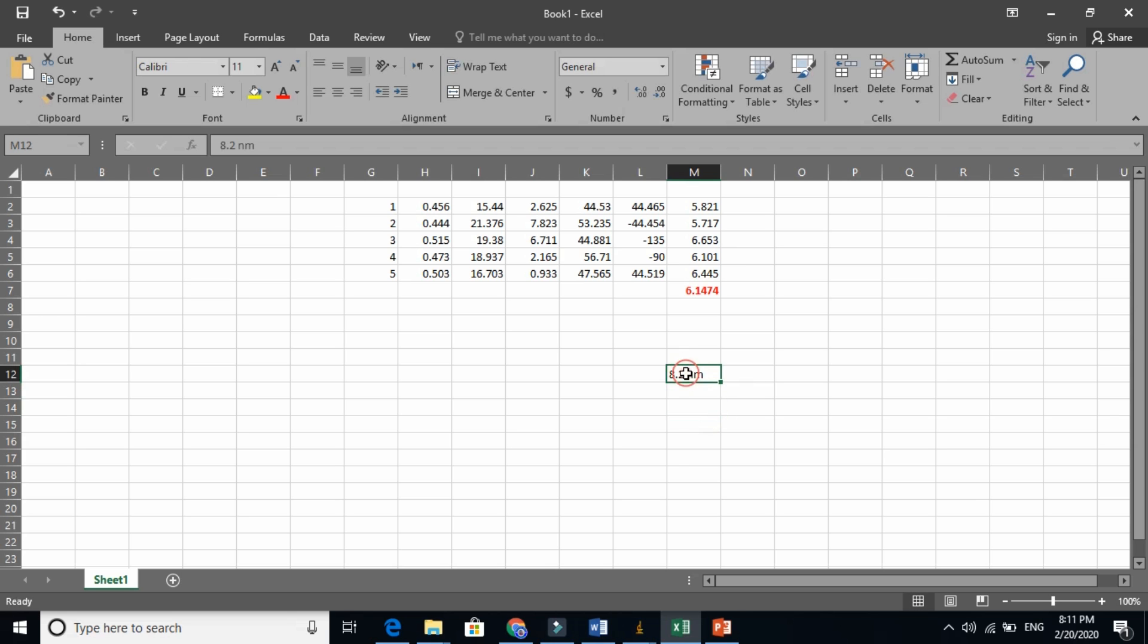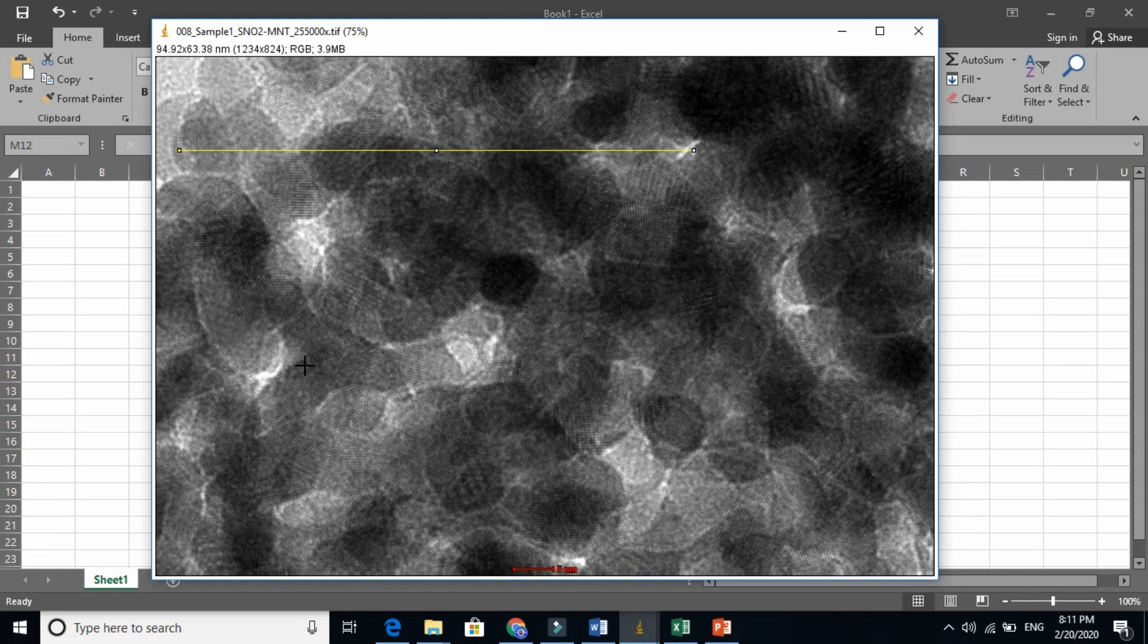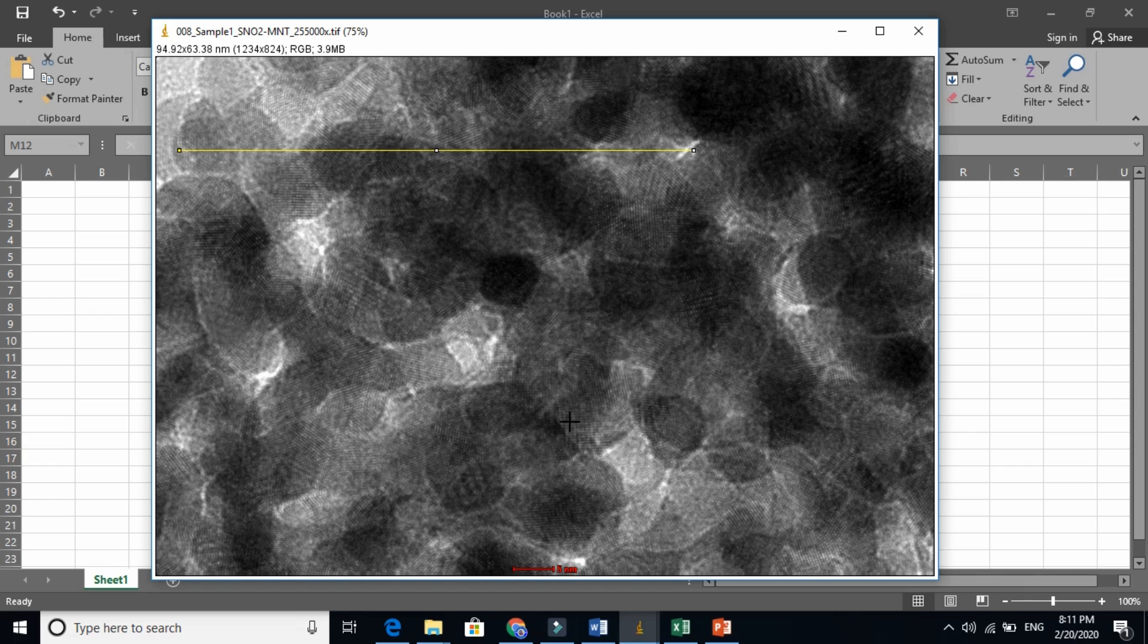So these are two ways. Either you have to take the length, if it looks very clear to you, like this portion is very clear. You see here, these three are very clear, one, two, three. Just take the total length and divide by that number. So this is how you find the average grain size. Thanks for watching.